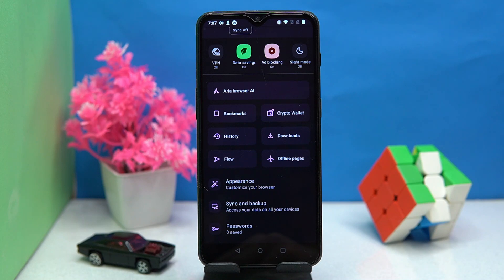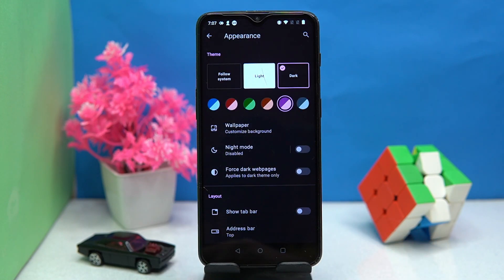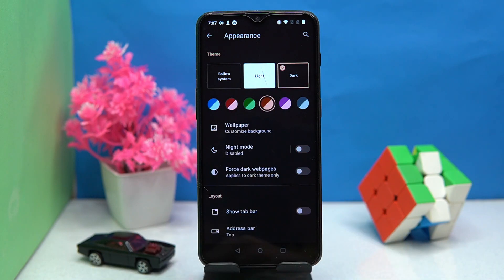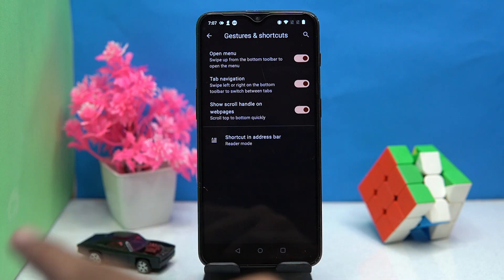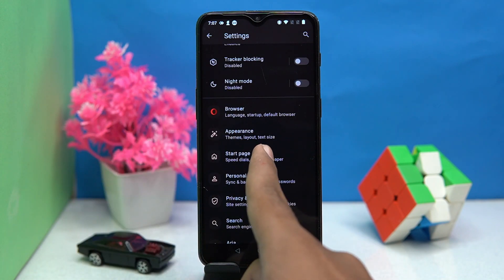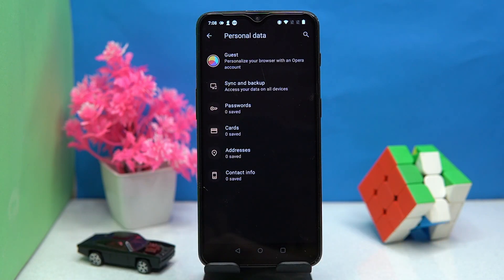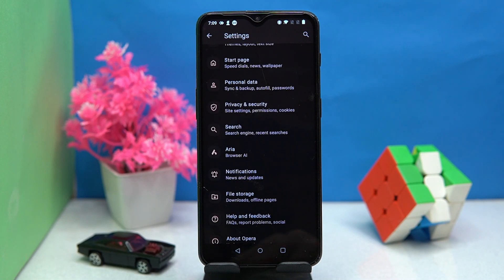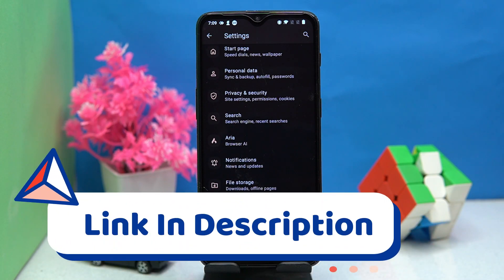You can check out options like the area browser AI, bookmarks, history, offline pages, and so on. In settings, you can manage the appearance of the browser, control gestures and shortcuts, arrange the start page, manage personal data and notifications, and much more. If you like it, check out the link in the description box.